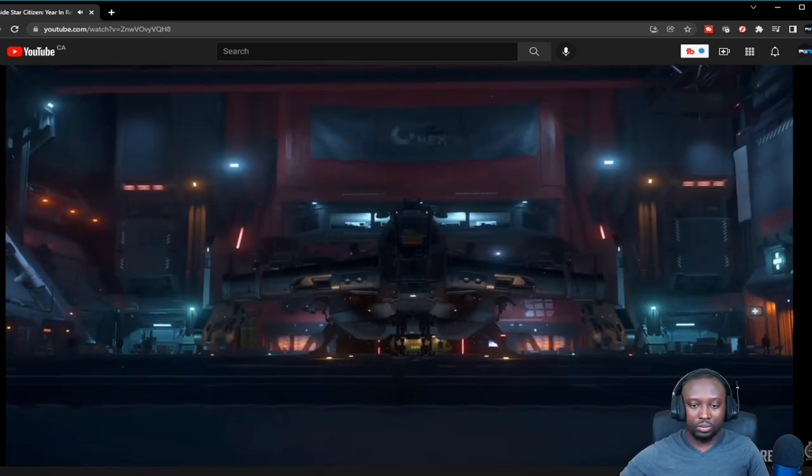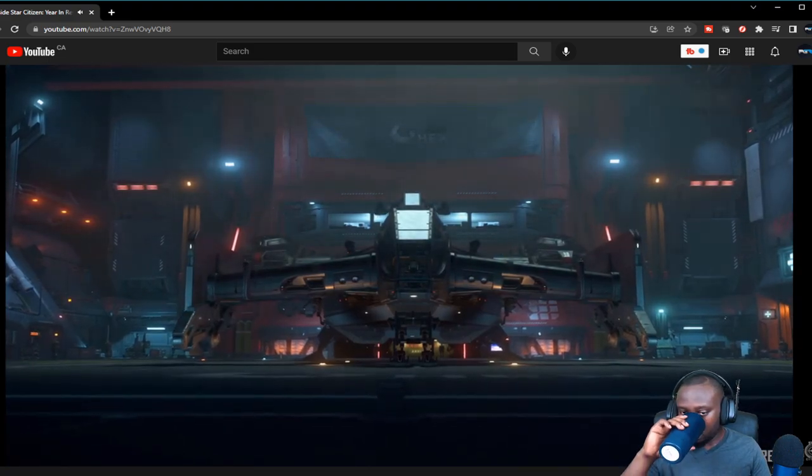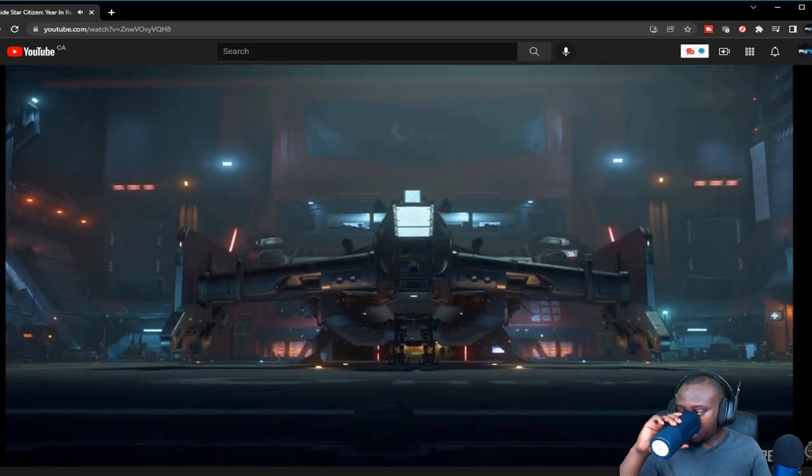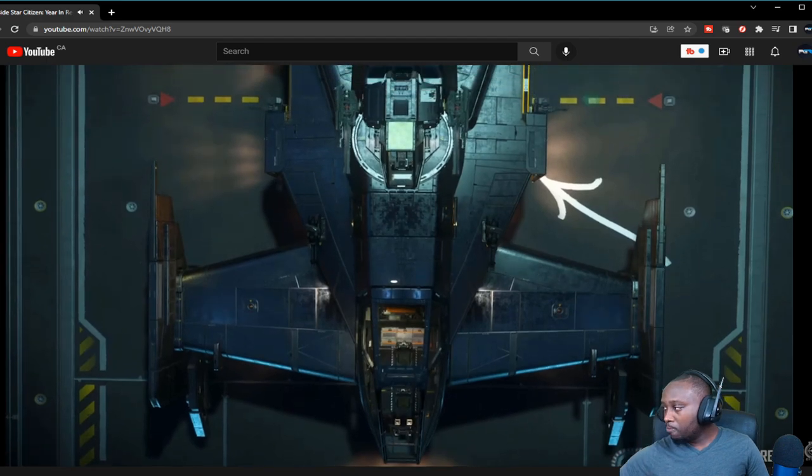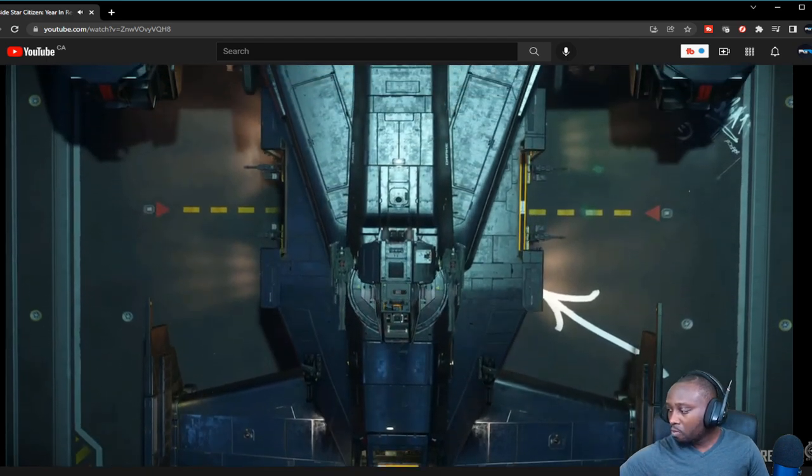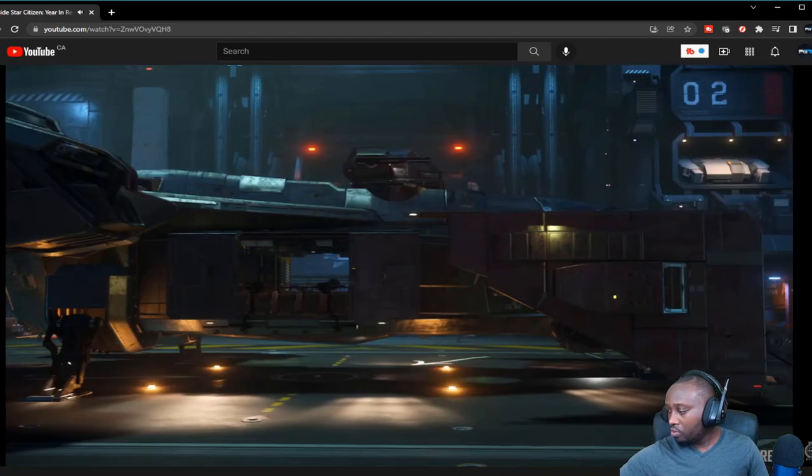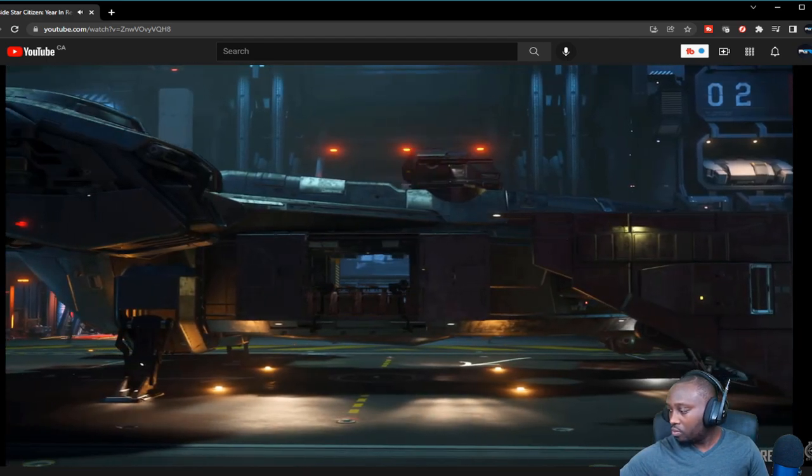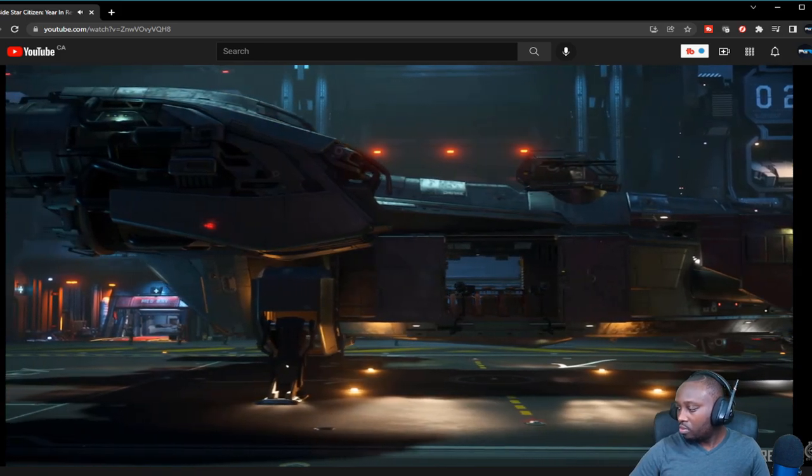And something new to help players hold down those drug labs. Allow me to introduce the Cutlass Steel, the newest offering from Drake Interplanetary that lets you bring people and guns to bear on targets like never before.